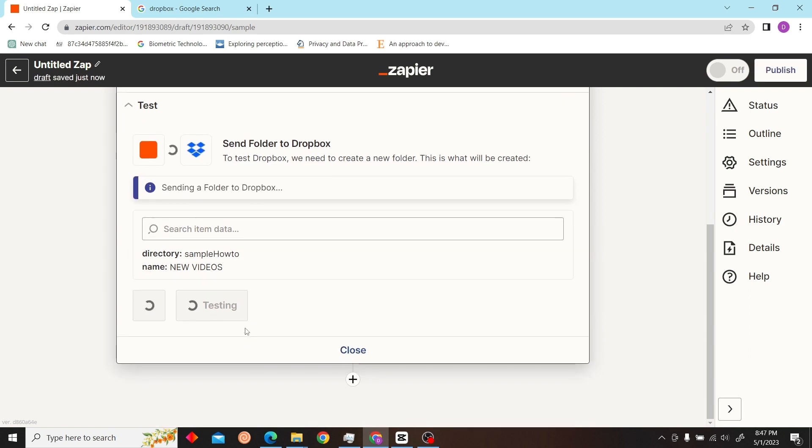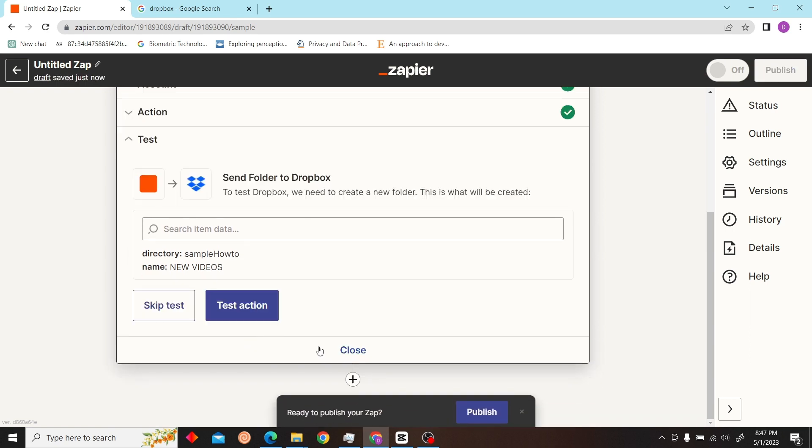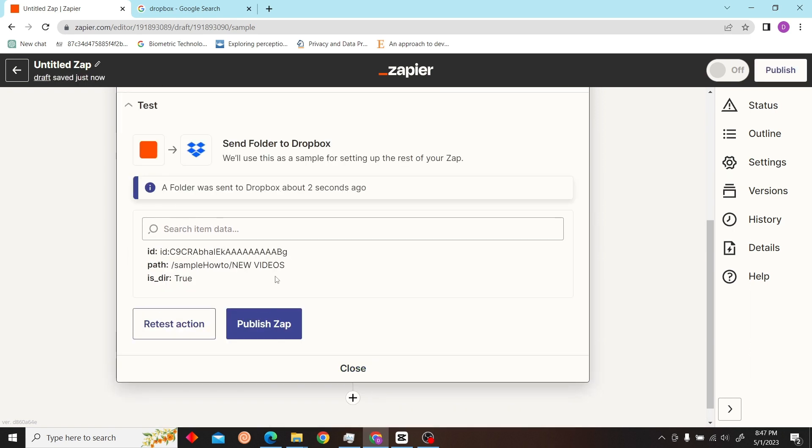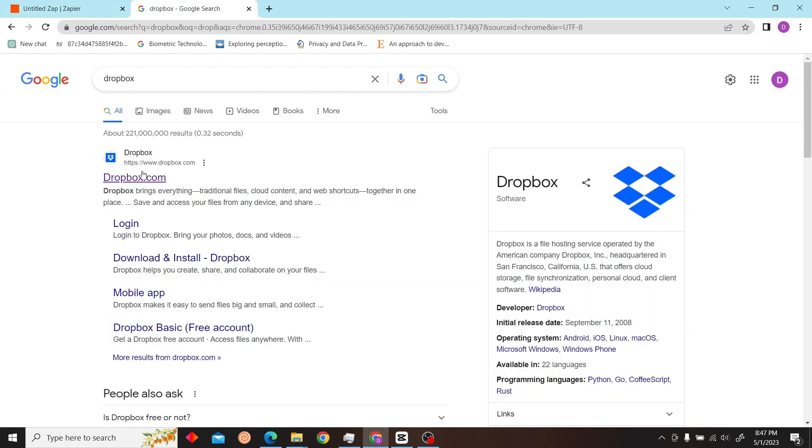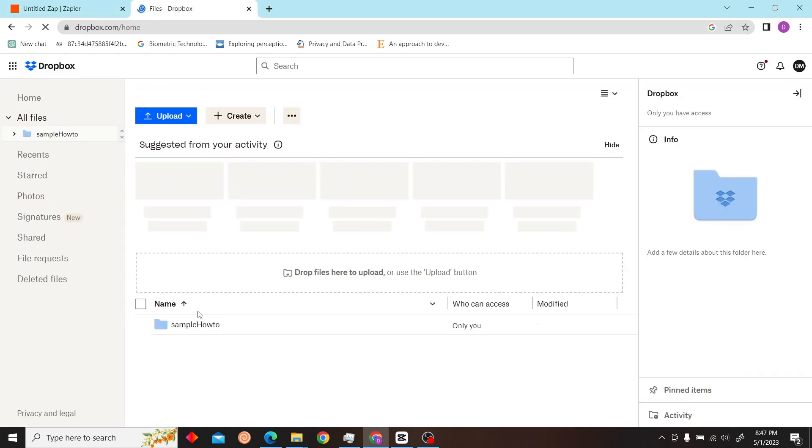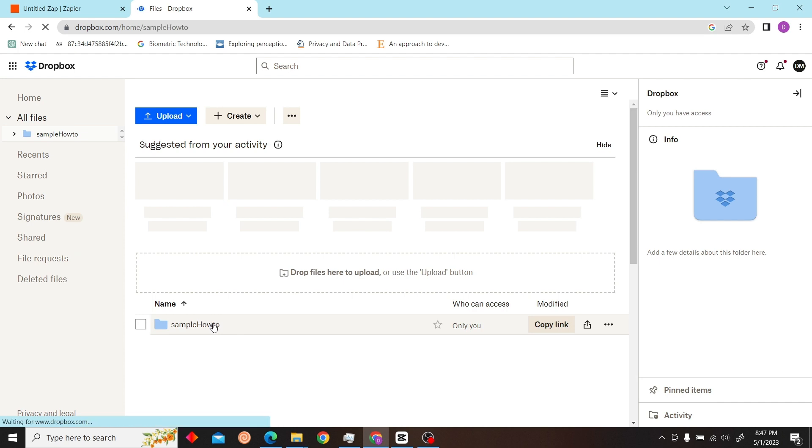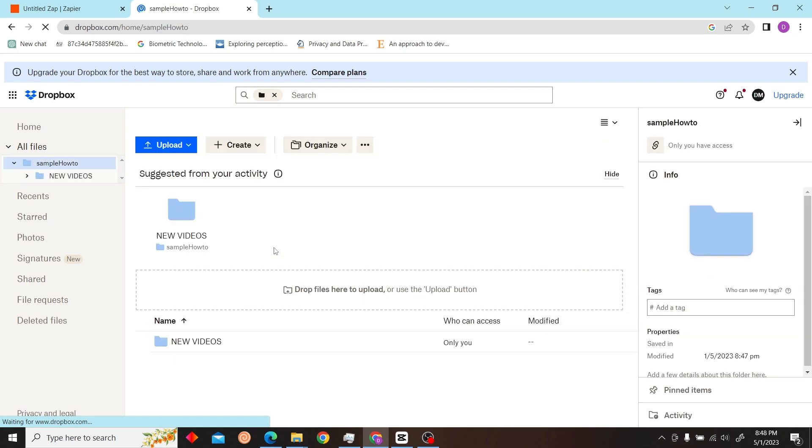Let's go to Dropbox. So as you can see, we have successfully ran Dropbox with Zapier. Thank you for watching this video and I'll see you on next video. Thank you very much.